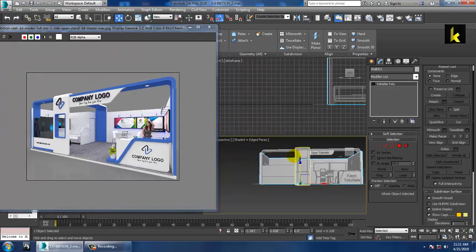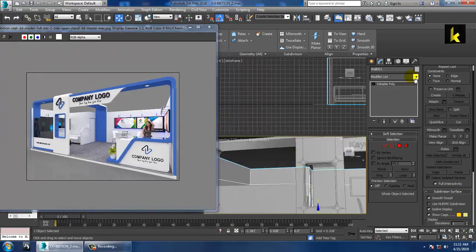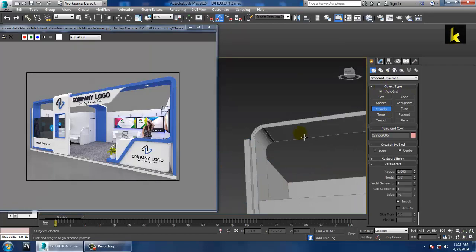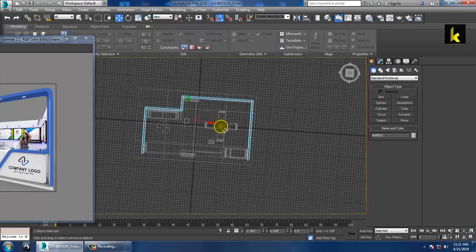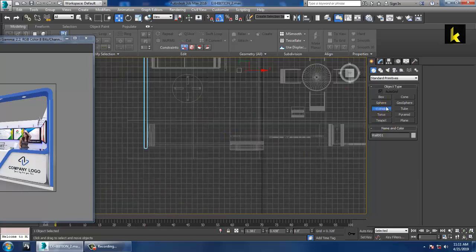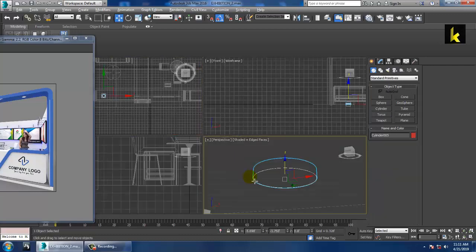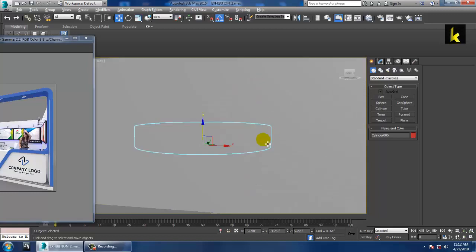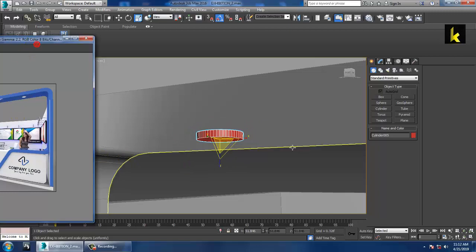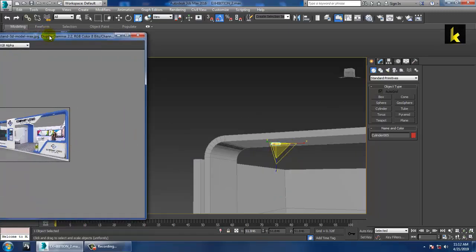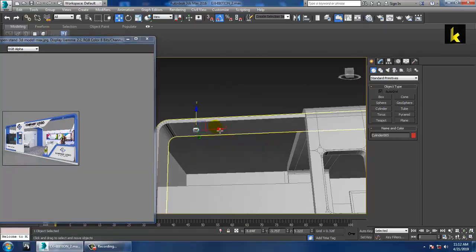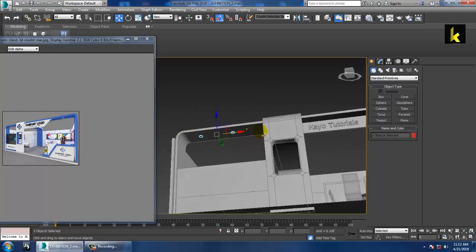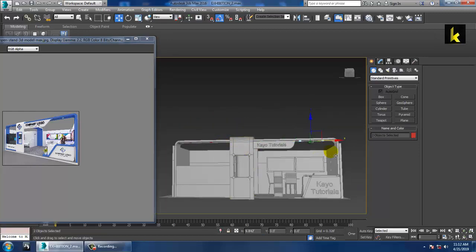We need to put some lights — use a cylinder with Auto Grid. You can also use the top view to place the lights on top. Duplicate the lights — select both lights and push them into position.